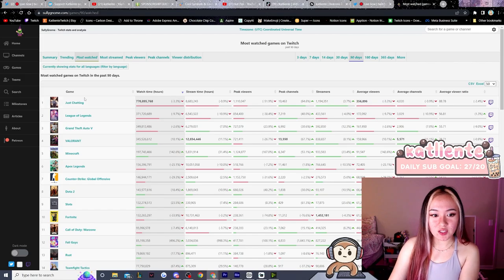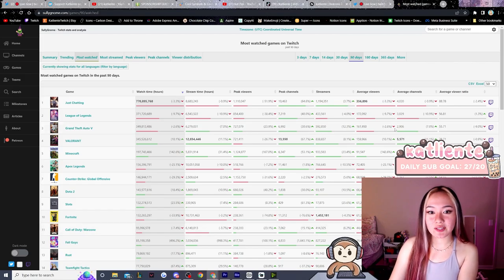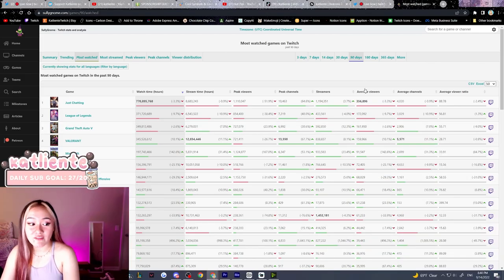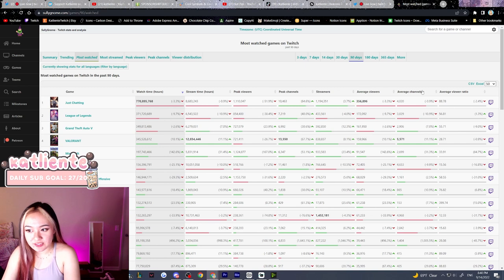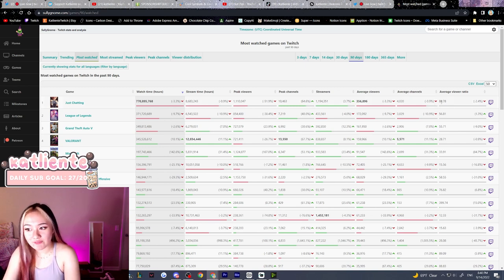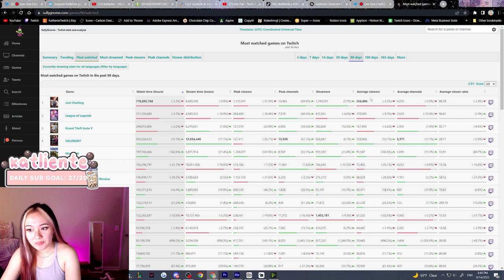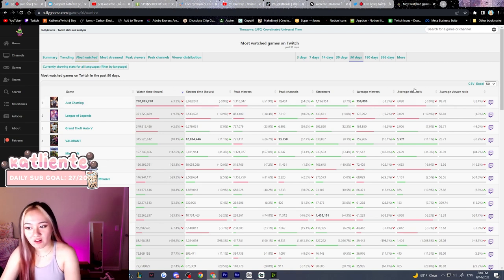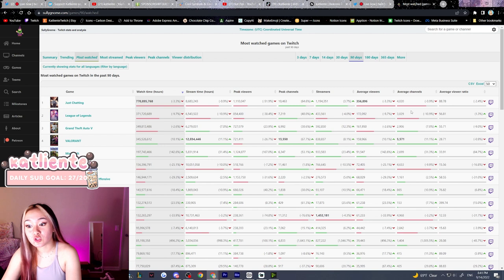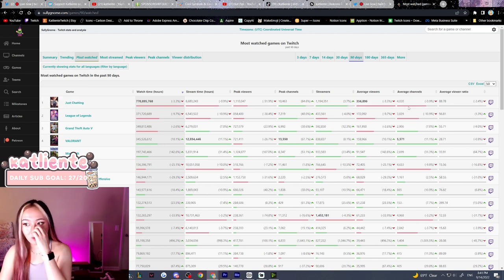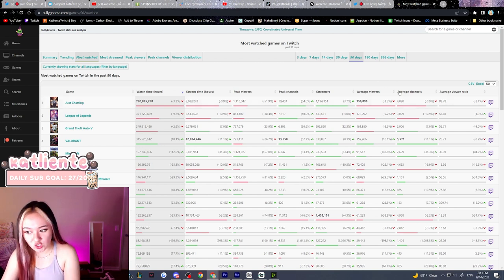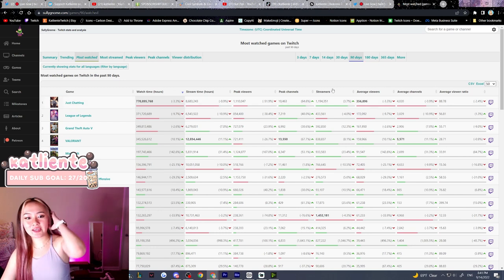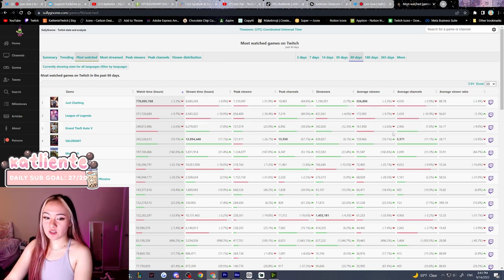So these are the most watched categories. The average viewer ratio is the number of average viewers divided by the number of average channels streaming that one category. So the higher the average viewer ratio, that means the more viewers there are watching that category and there are not that many channels streaming that category. So that means there are more viewers to distribute into each person's stream. Again, this also has to be taken with a grain of salt.